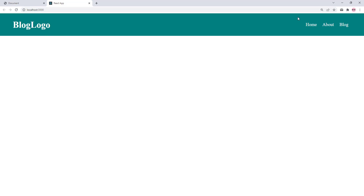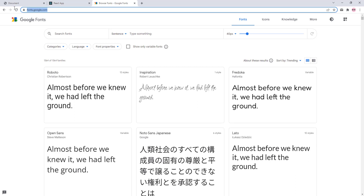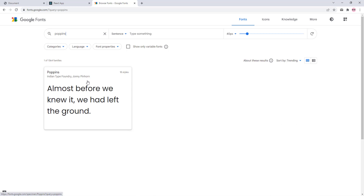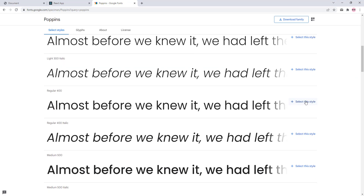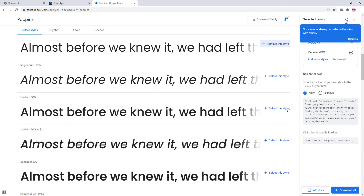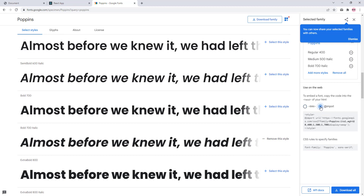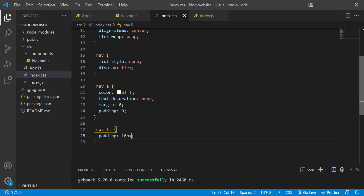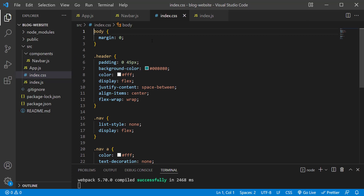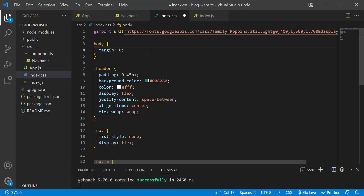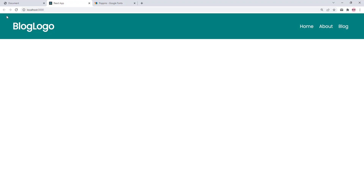Next, let's use a custom font instead of the browser default Times New Roman. Visit fonts.google.com and search for Poppins. Click on it, choose Regular, Medium, and Bold. Select the import option, copy the URL, and paste it at the top of the CSS file. Then copy the font-family declaration and paste it within the body rule. Save the changes — that looks a lot better.